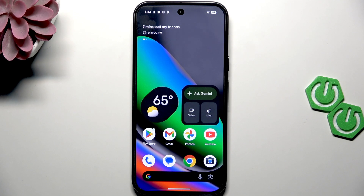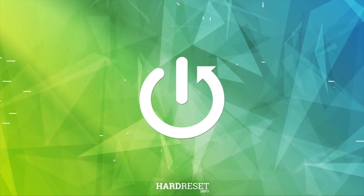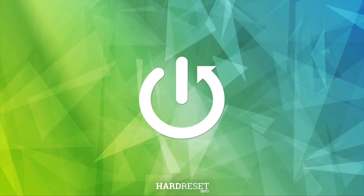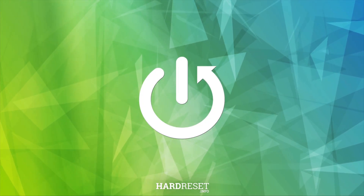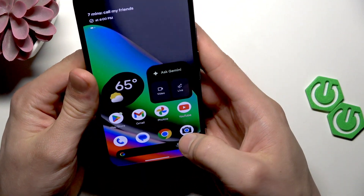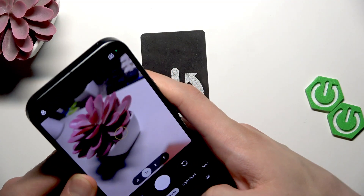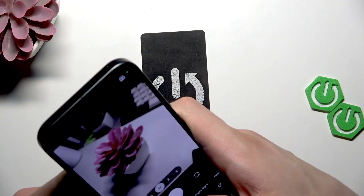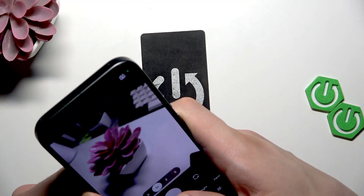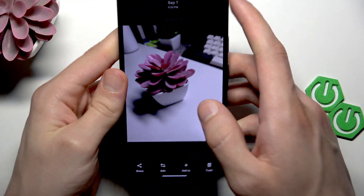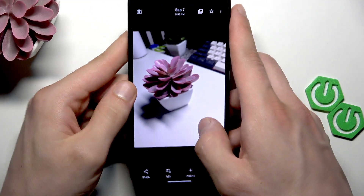Welcome! For me it's Google Pixel 10, and in this video I will show you how to use the reimagine feature on the smartphone. First, let's take a sample photo on your device. To do that, let's go to the camera and take, for example, a picture of this artificial flower.